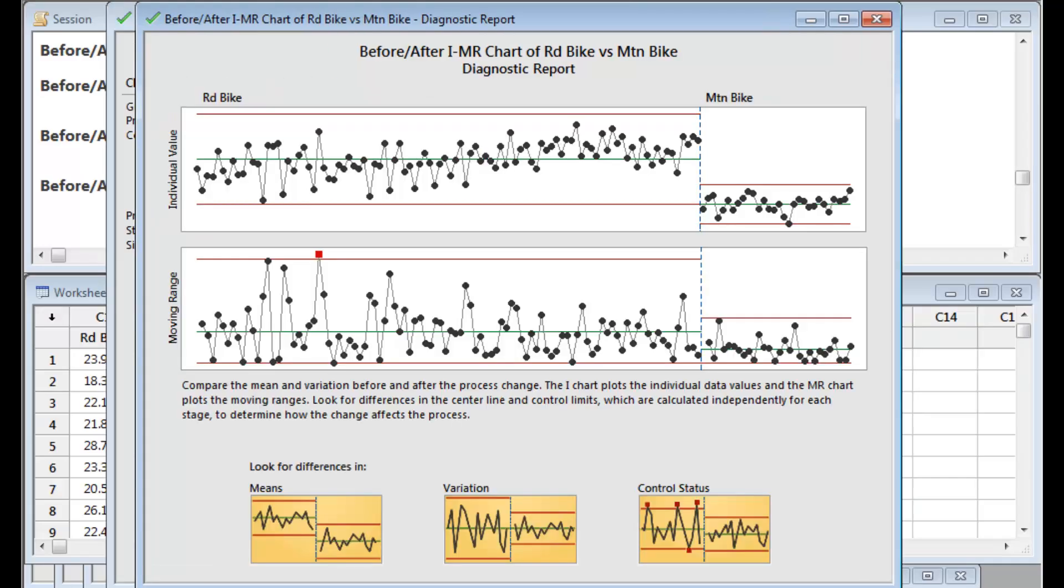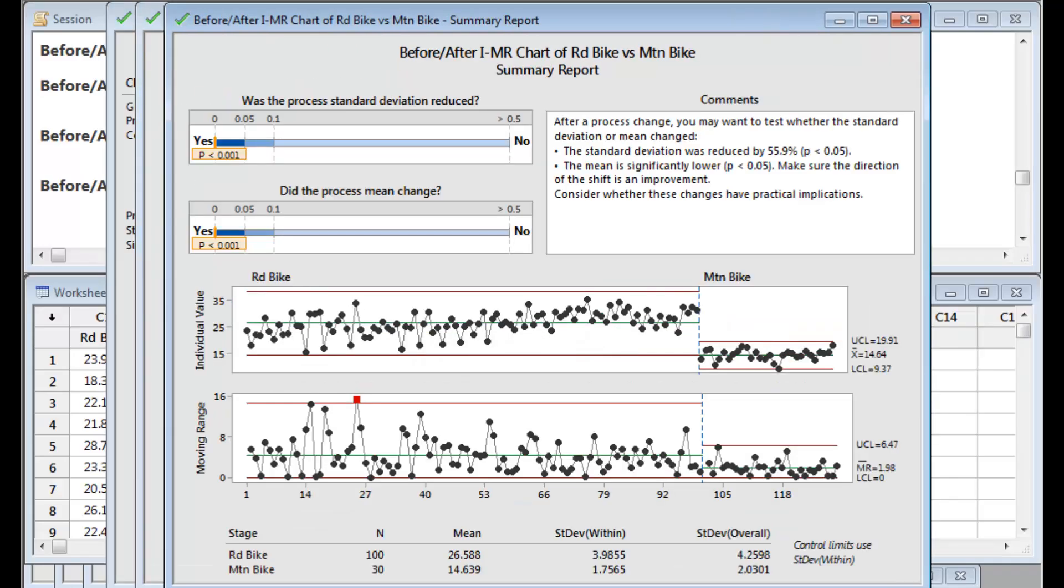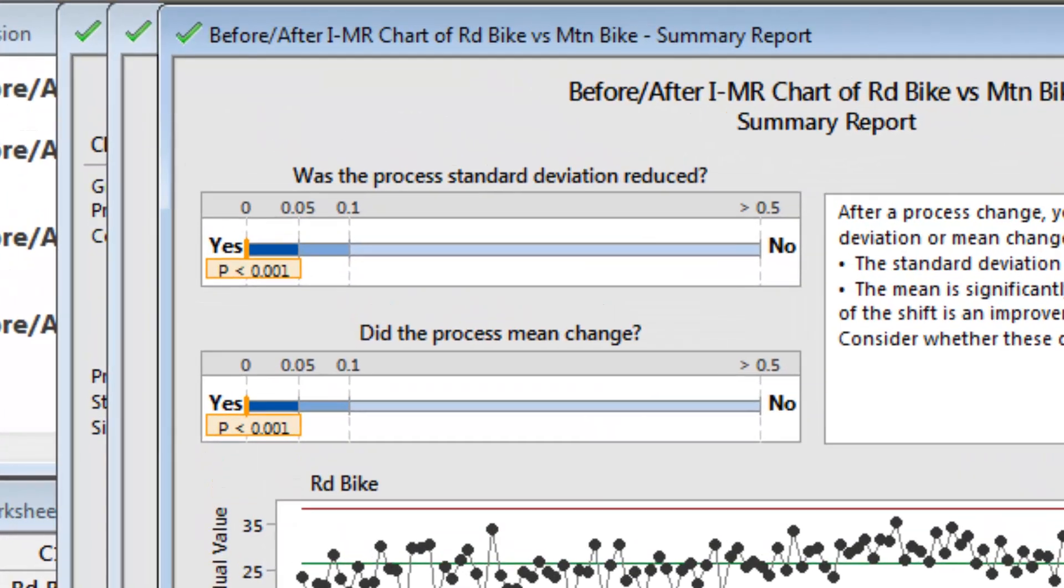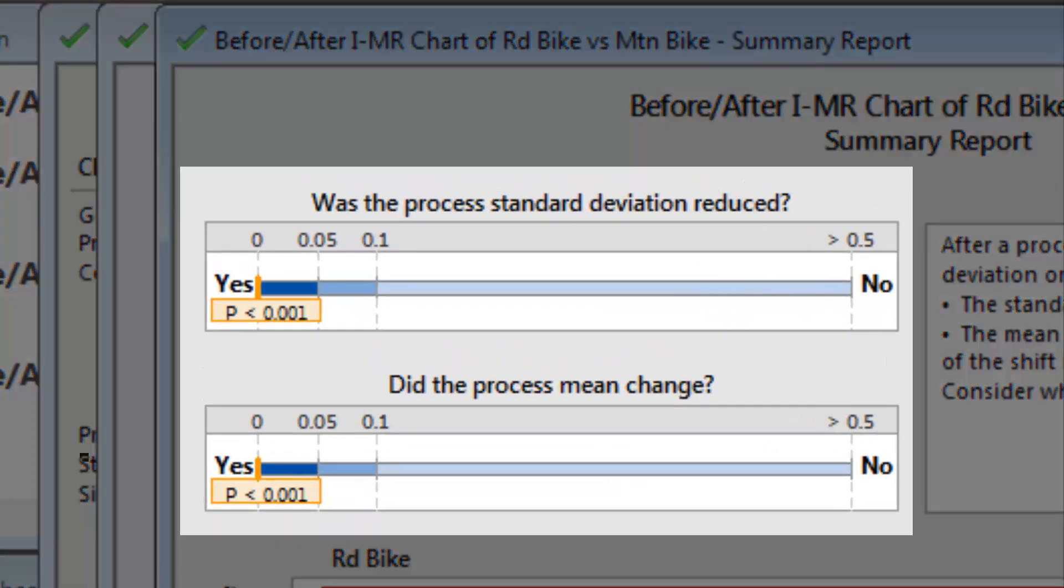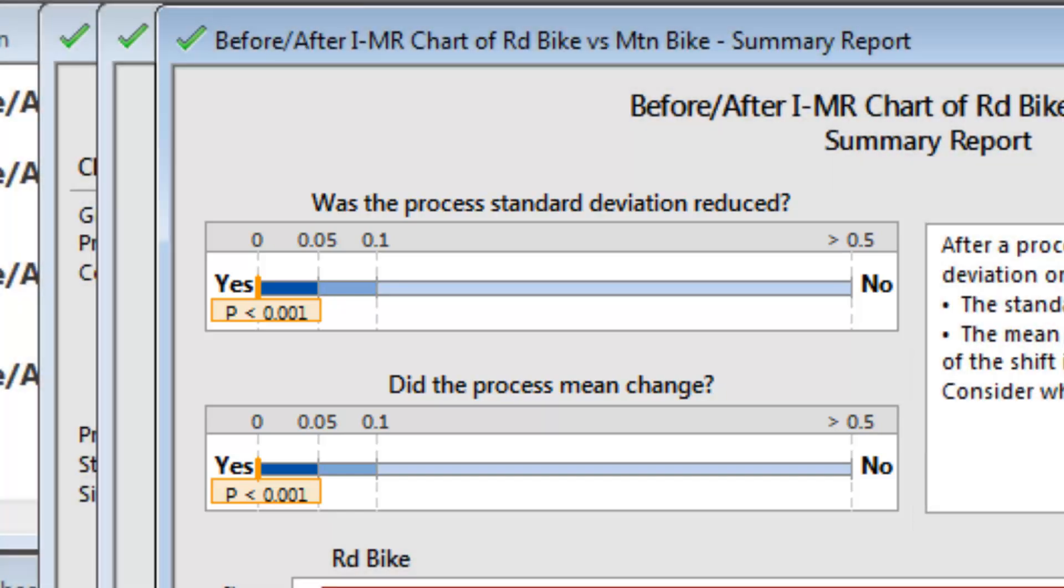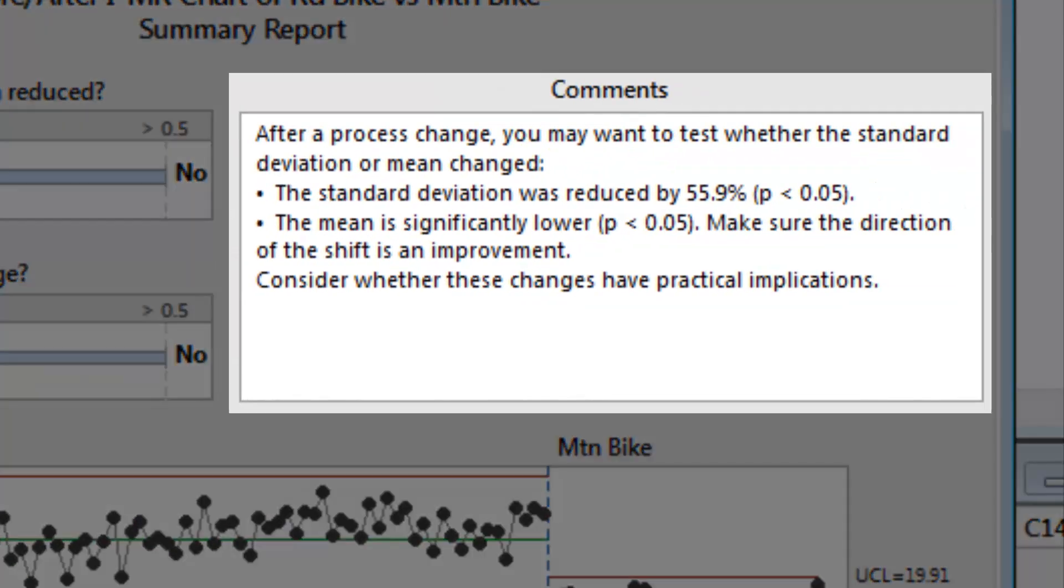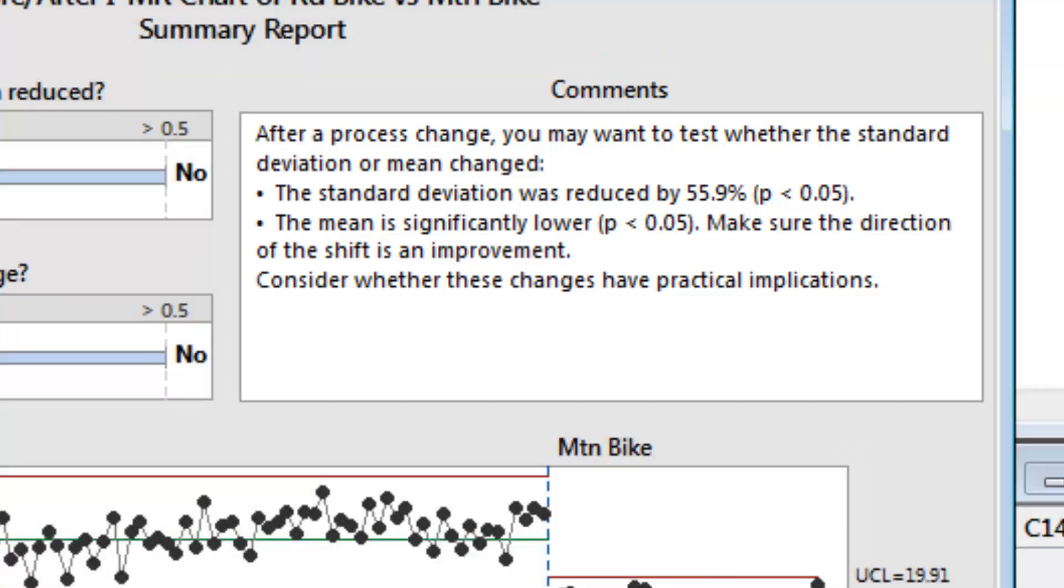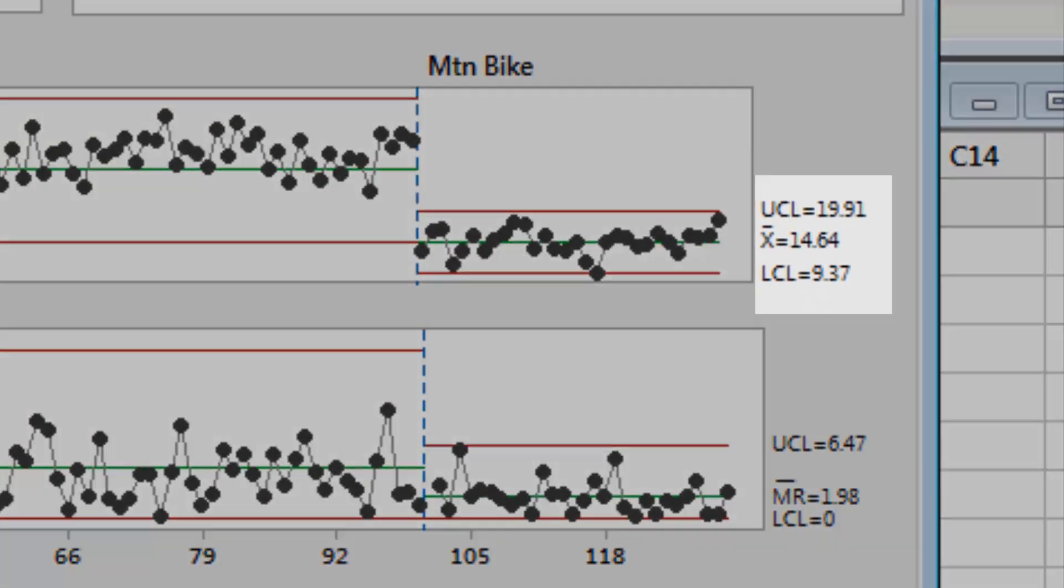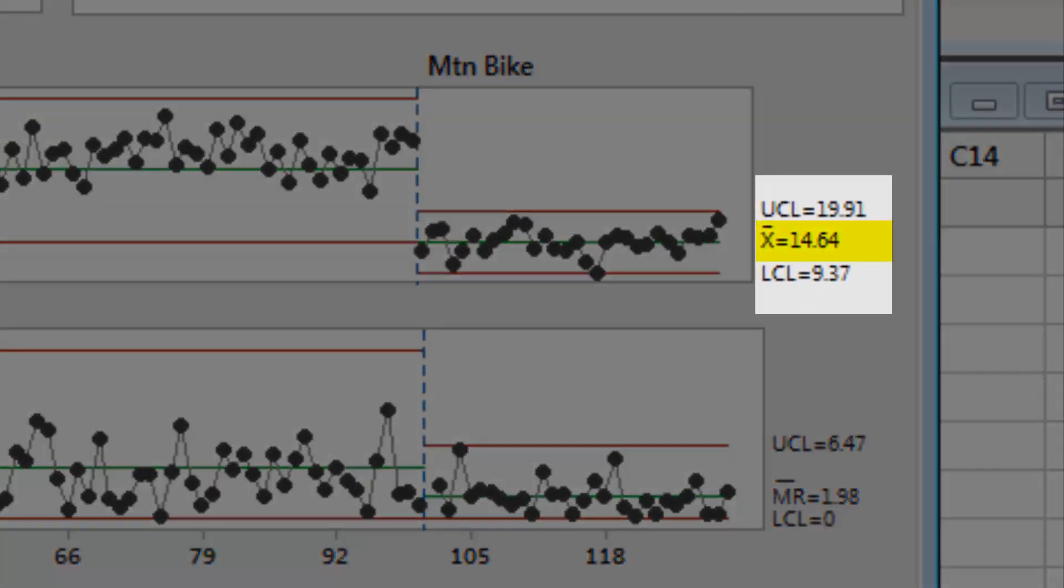The Assistant's summary report provides the bottom-line results of the analysis. Both the process mean and the standard deviation have been significantly reduced. The standard deviation was reduced by 55.9%. Joel's mean commute time dropped from 27 minutes to less than 15 minutes.